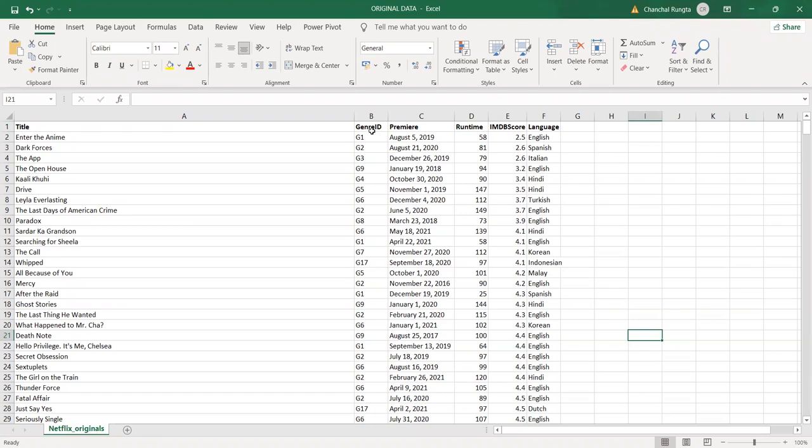genre ID, the date of premiere of movie, runtime in minutes, IMDB scores and language.